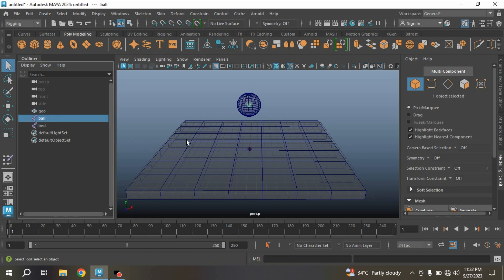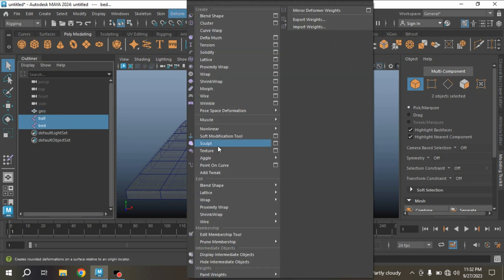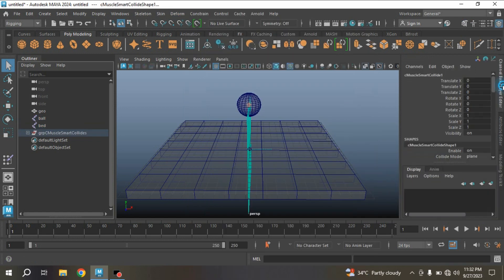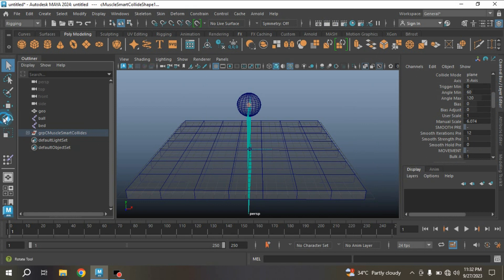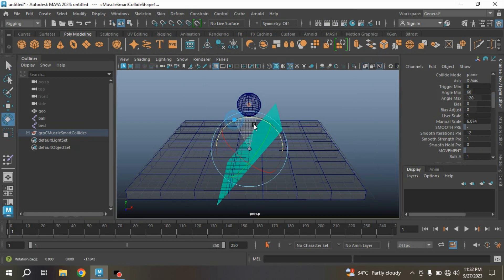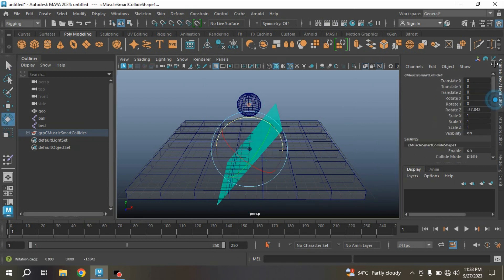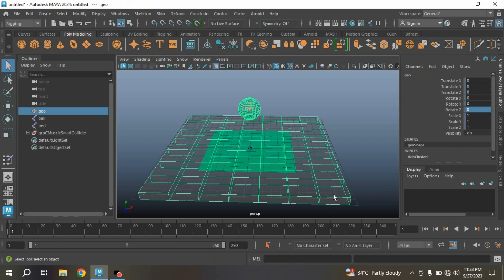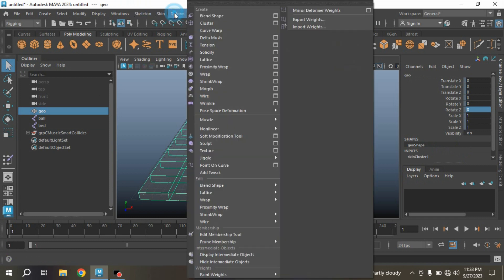Now first select your ball joint, Ctrl-select your bed joint, and go to Deform, Muscle, Smart Collision — click Create Muscle Smart Collision. It will show you a plane just like this. Rotate the plane 90 degrees along the axis. Now select your geometry again and go to Deform.